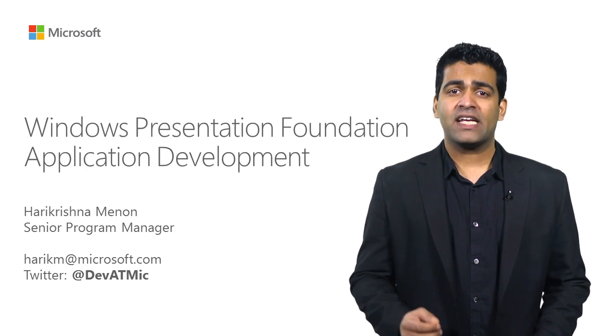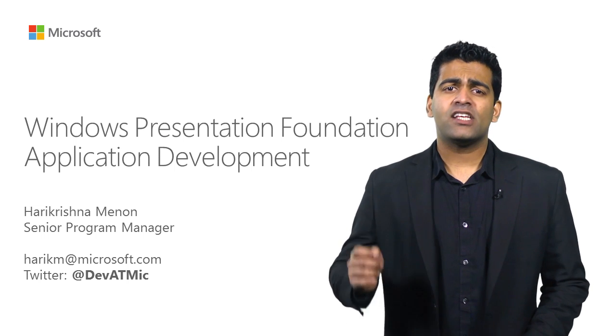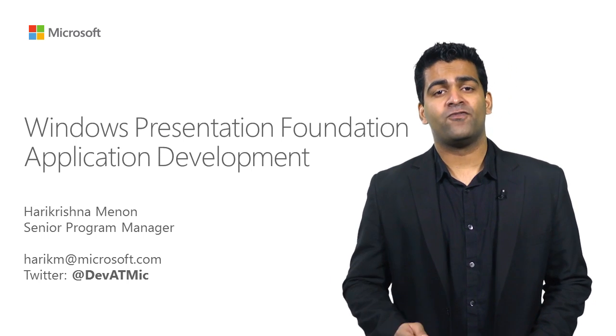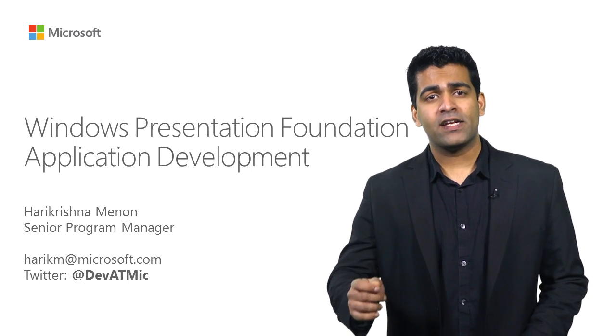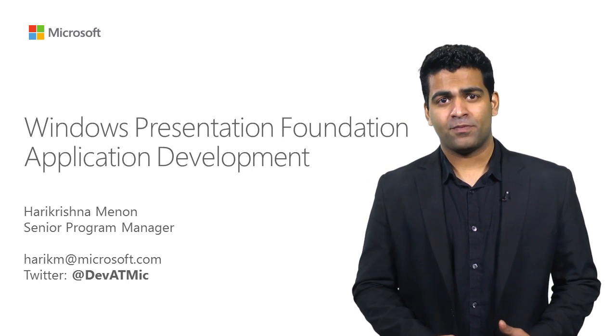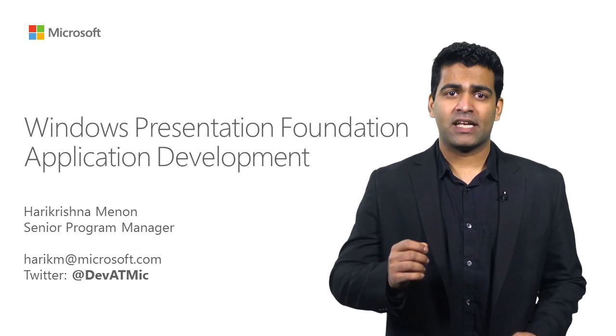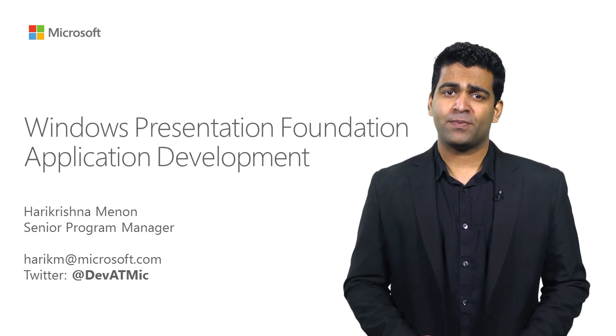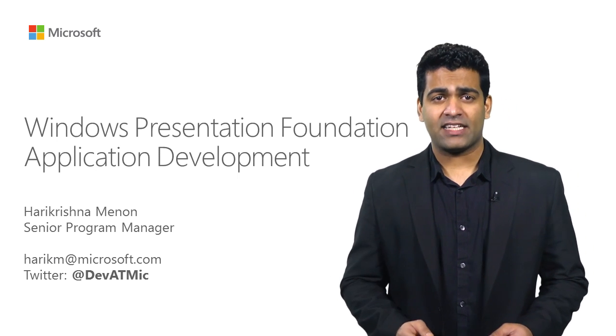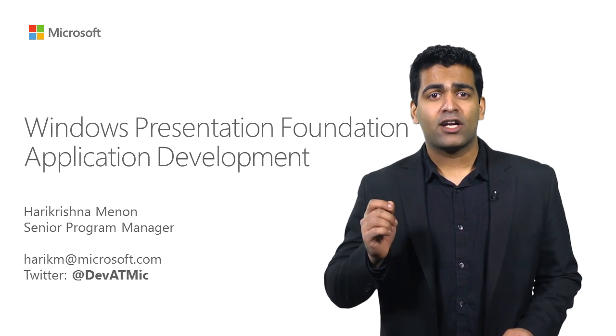Windows Presentation Foundation, or WPF, is a rich presentation system for building Windows desktop applications. You can build visually stunning user experiences that incorporate UI, media,